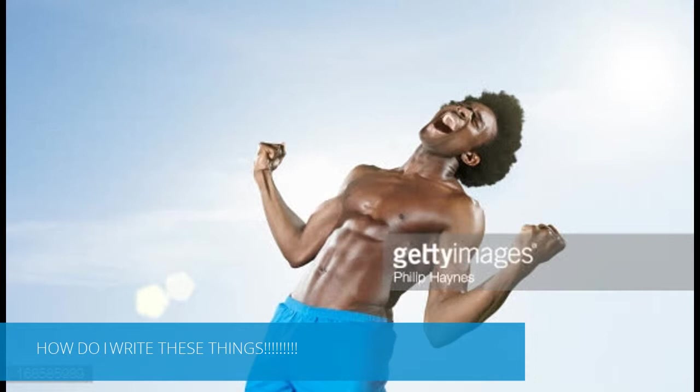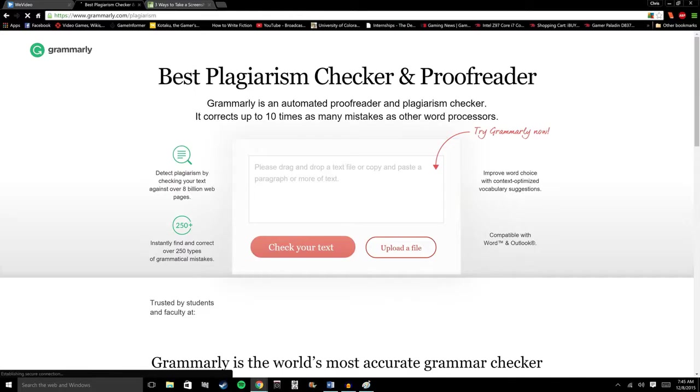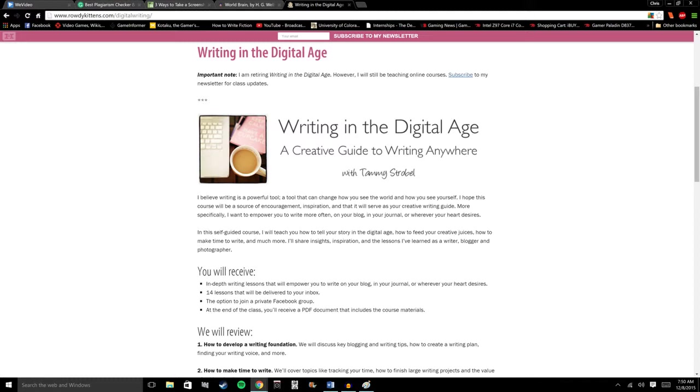Writing in the digital age presents a few challenges that every writer should know how to work around. Things like plagiarism checkers, online thesauruses, and the seemingly endless sea of information you have to sift through.